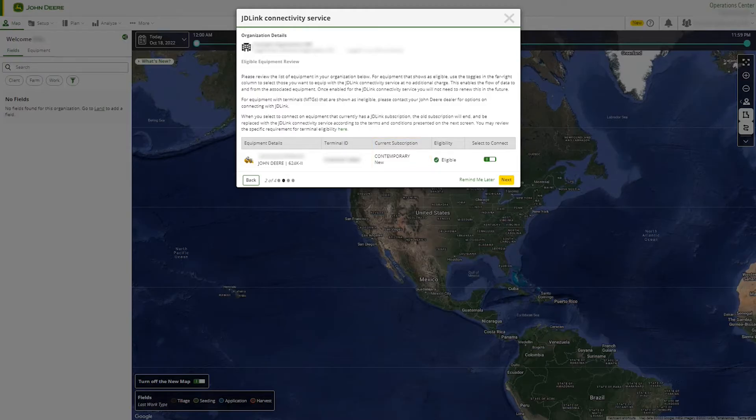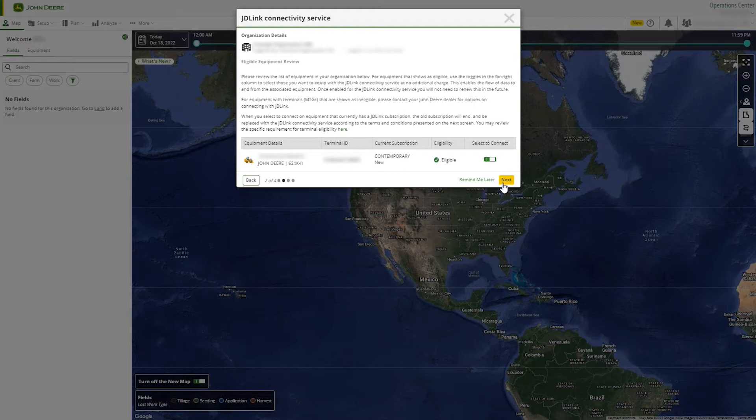Currently, ineligible equipment from within your organization will also be shown. For these, please contact your local dealer to learn about available options to establish connectivity.